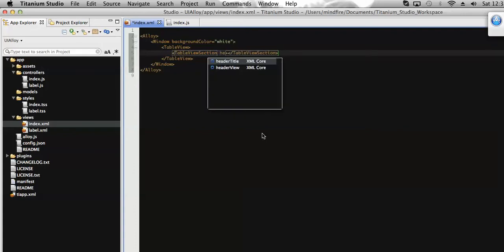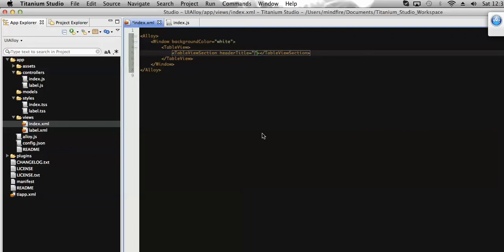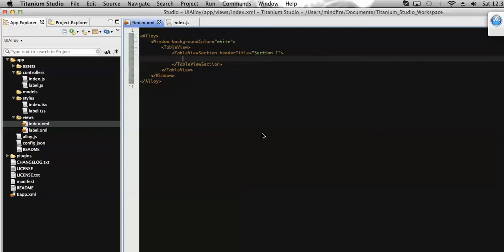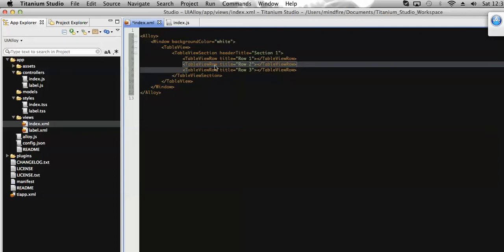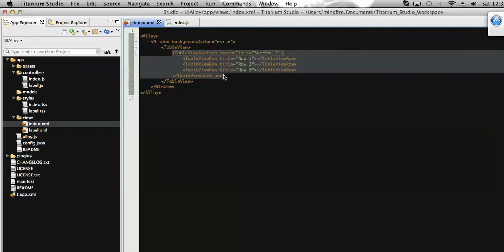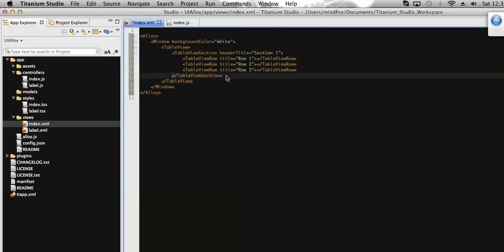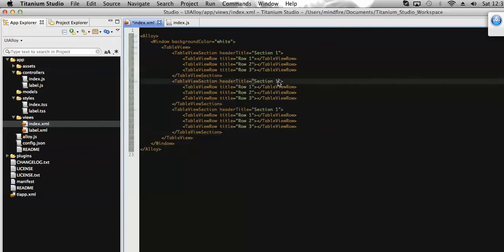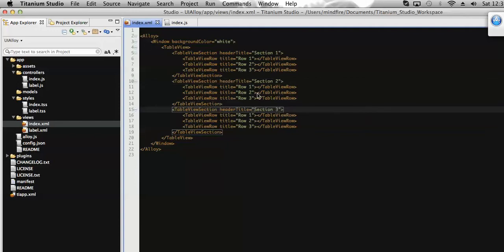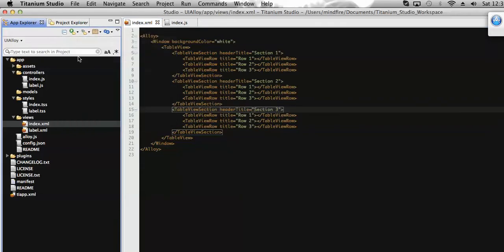We need to define the header section — the header title — so that might be like 'Section 1'. Let's add a few rows here for Section 1. I have added three rows here. Let's add a few more sections so that we can get the number of sections displayed on the table. Let's rename the titles.